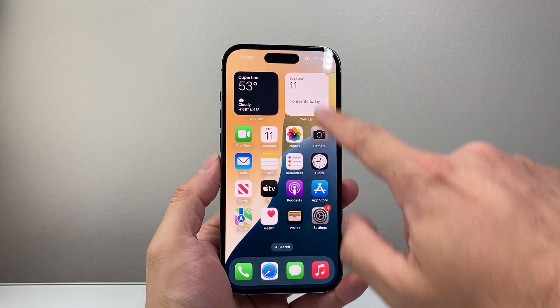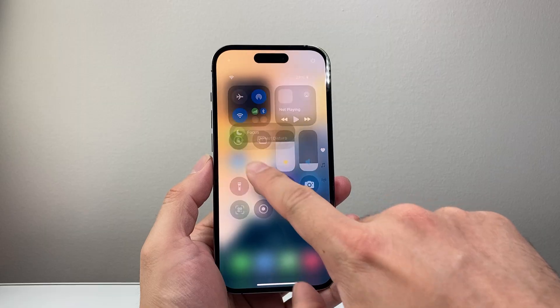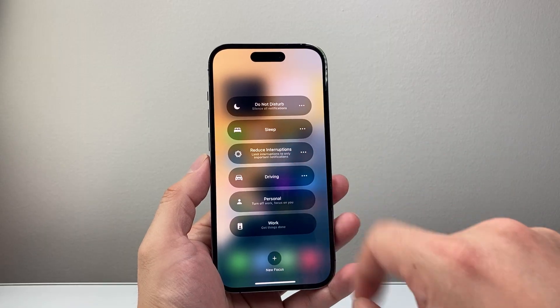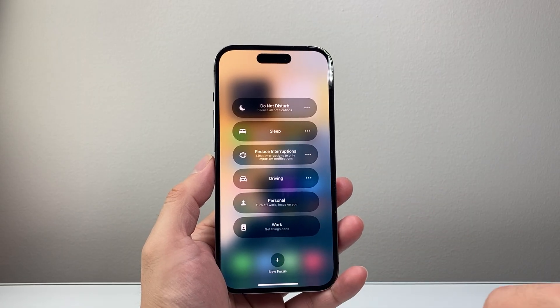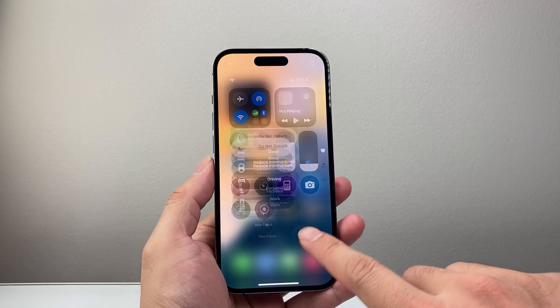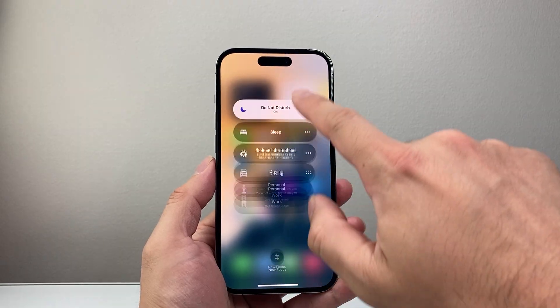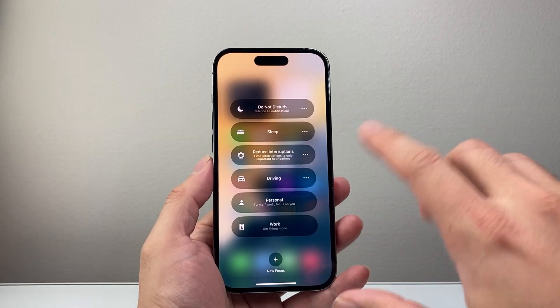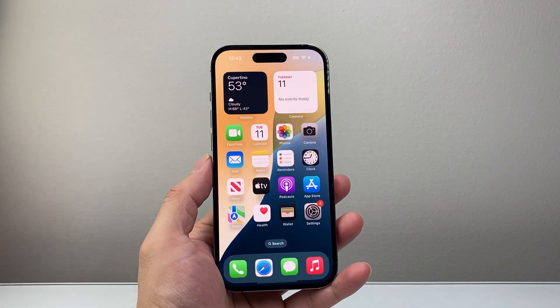First thing you want to do is pull down that control menu and ensure that you do not have do not disturb or any of the focus modes on. So if you have one on, it's generally going to say on. You're going to tap on it and then tap on it to turn it off. So that's going to be the first thing.